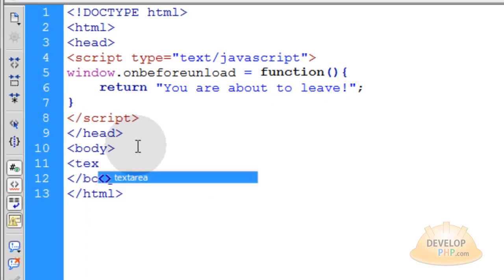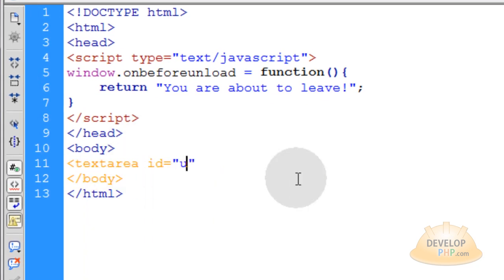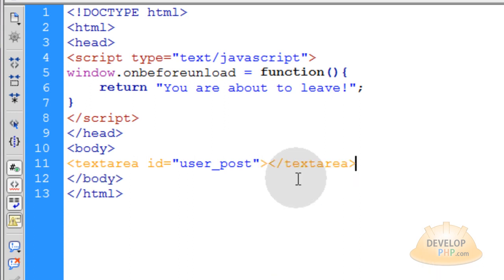Let's put in a text area here. Let's give it an ID. Let's give it a value of user post. Like we were the Facebook programmers and we're adding a text area to the page where our users can type in.